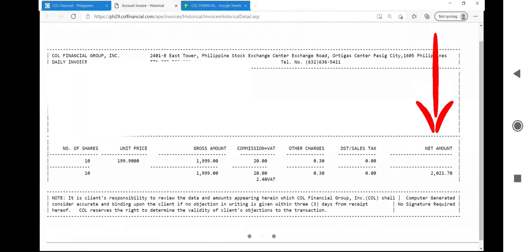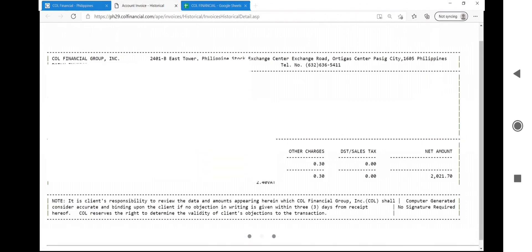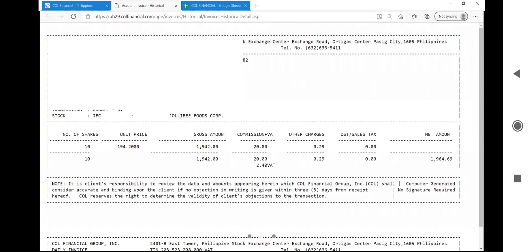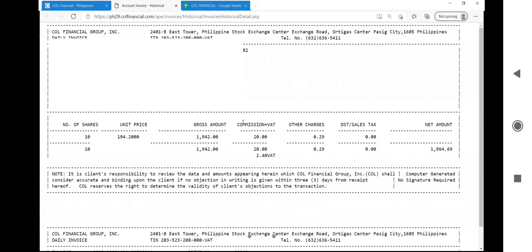I listed those two orders. The same formula applies for both. As you can see the second order is at 194.2 price.